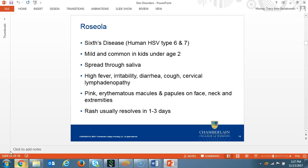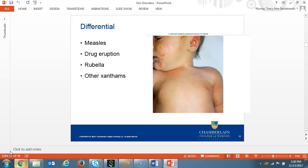Roseola, also known as sixth disease, is caused by the human herpes virus type 6 and 7. The virus is usually mild and common in children under the age of two and is spread through saliva. It is short-lived, three to five days. The symptoms are high fever, irritability, diarrhea, cough, and cervical lymphadenopathy. The skin rash presents with light pink erythematous macules and papules on the face, neck, and extremities. The rash usually resolves in one to three days. Differential diagnosis includes measles, drug eruption, rubella, or other viral rashes.